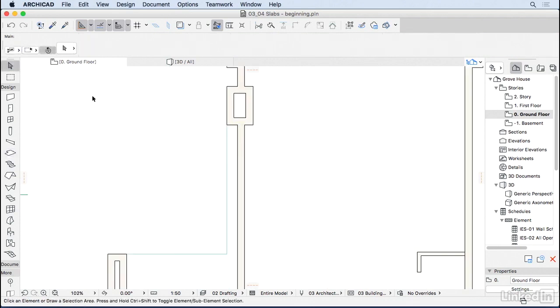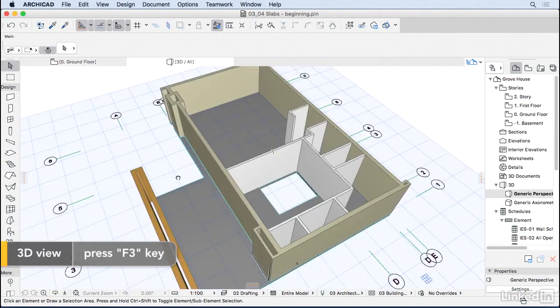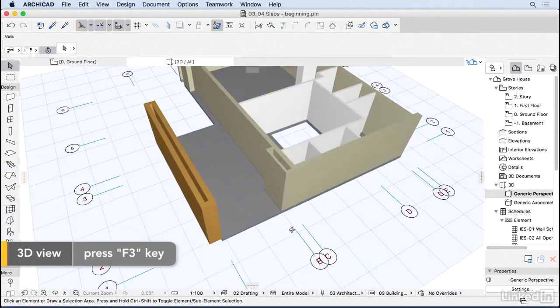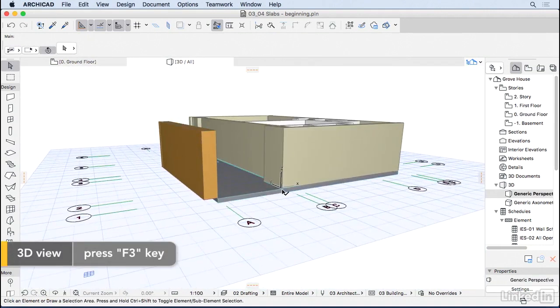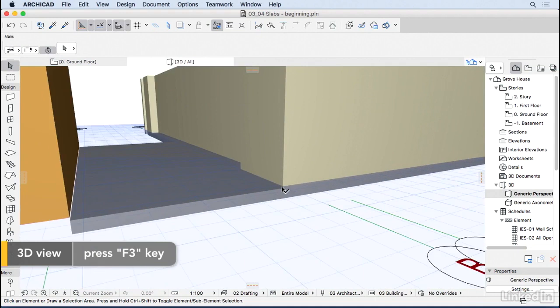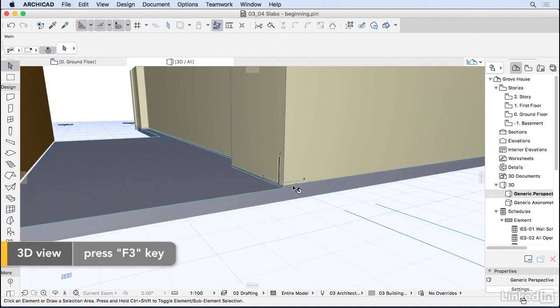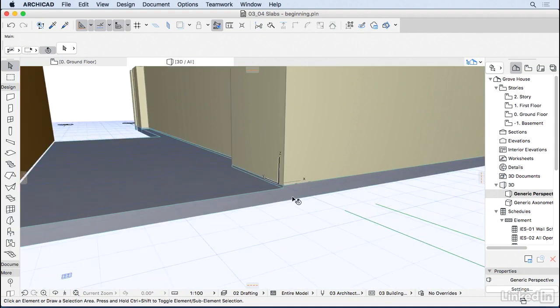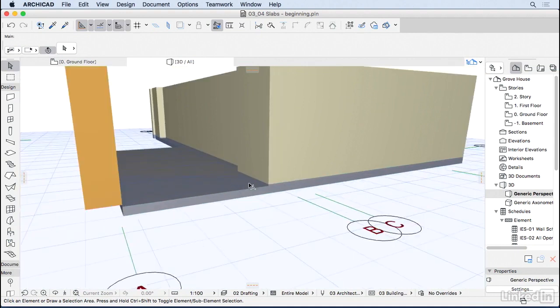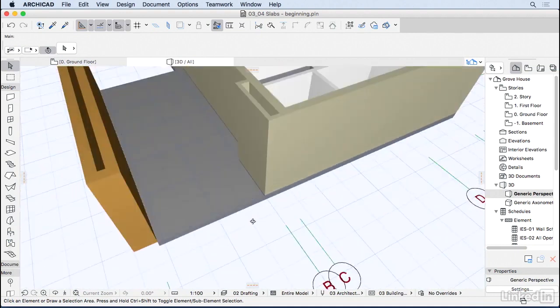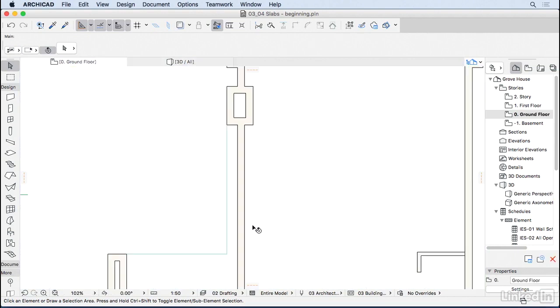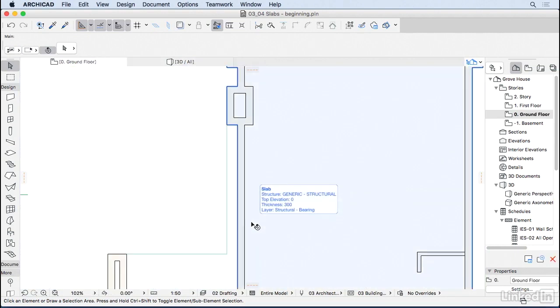So again, let's take a look in the 3D. So I'm going to use the F3 key to go back to the 3D. And as you can see, we are 50 millimeters below the other slab, which is what we wanted. So I'm going to press F2 to go back to the floor plan.